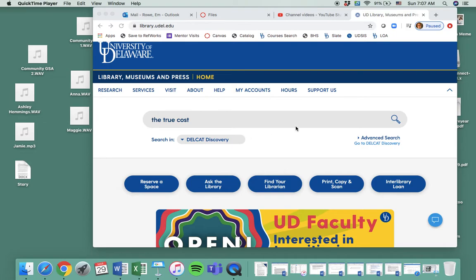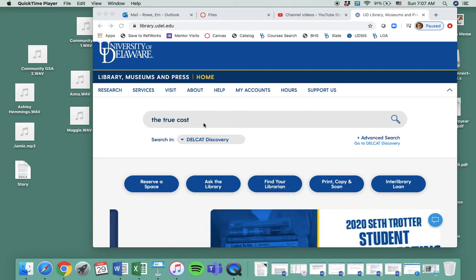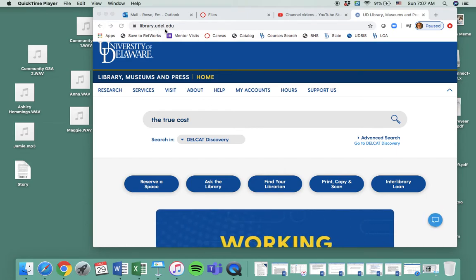So even if you've seen it before, I want you to rewatch. It's called The True Cost. I think it's still on Netflix, so if you have Netflix, go ahead and watch it there. But you can also find it on UD's library.